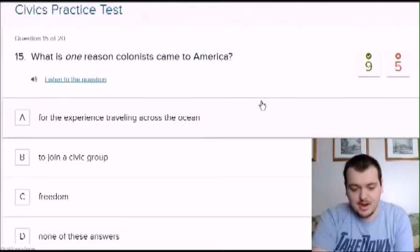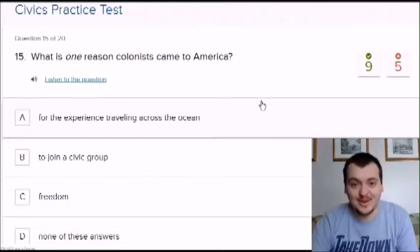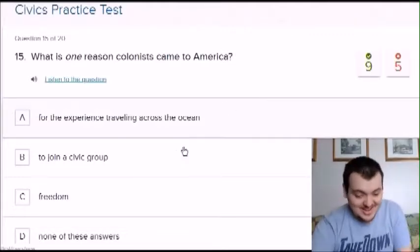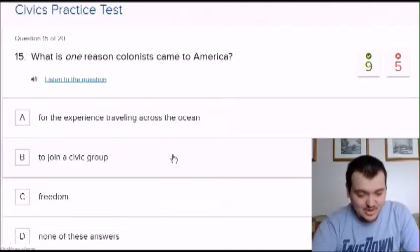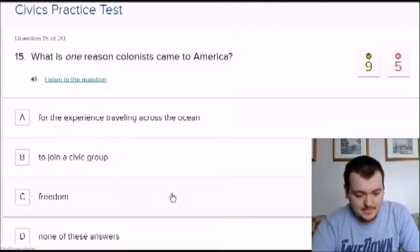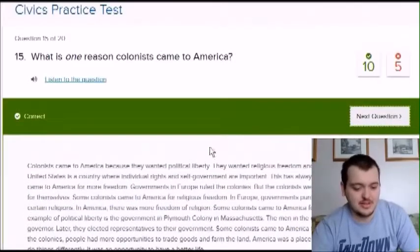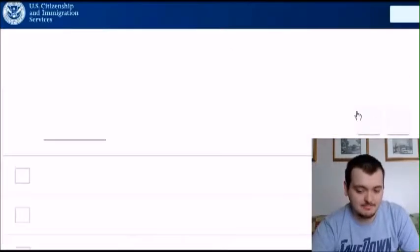What is one reason colonists came to America? Options: for the experience traveling across the ocean, to join a civic group, freedom, or none of these answers. I want to say freedom but does that include discovering new land? Okay.